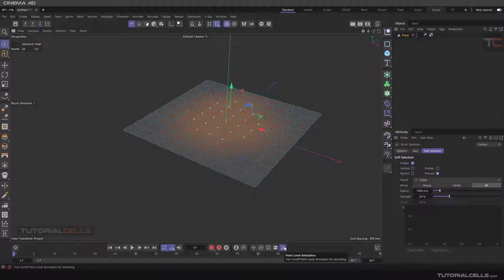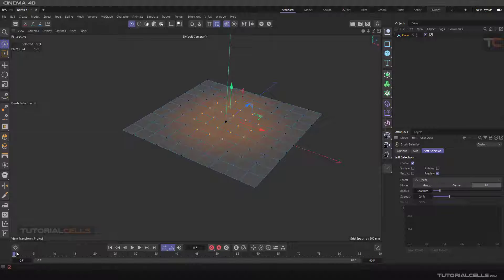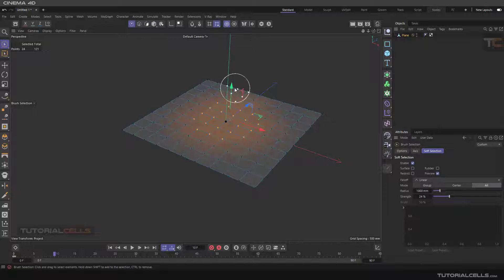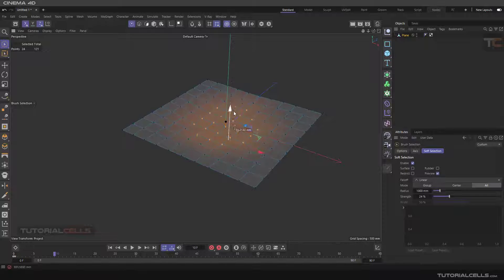Now we want to animate this point. We want to animate it at the point level. As you can see, this is point level animation — you have to turn it on. Then go to a specific frame and move the point down.